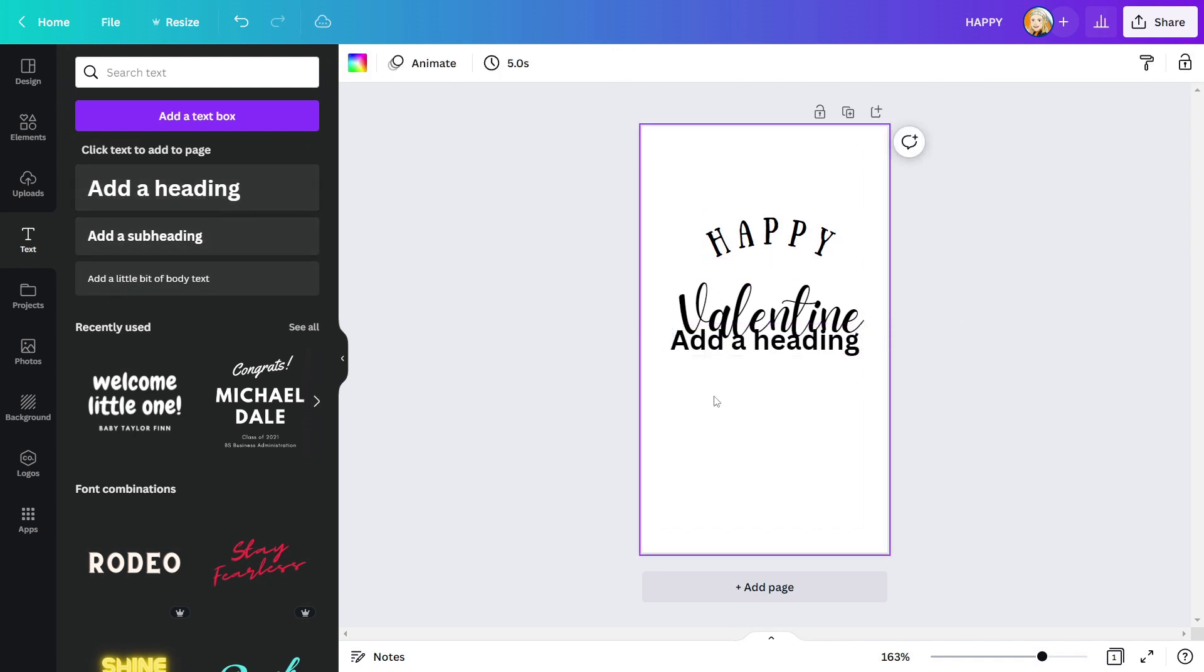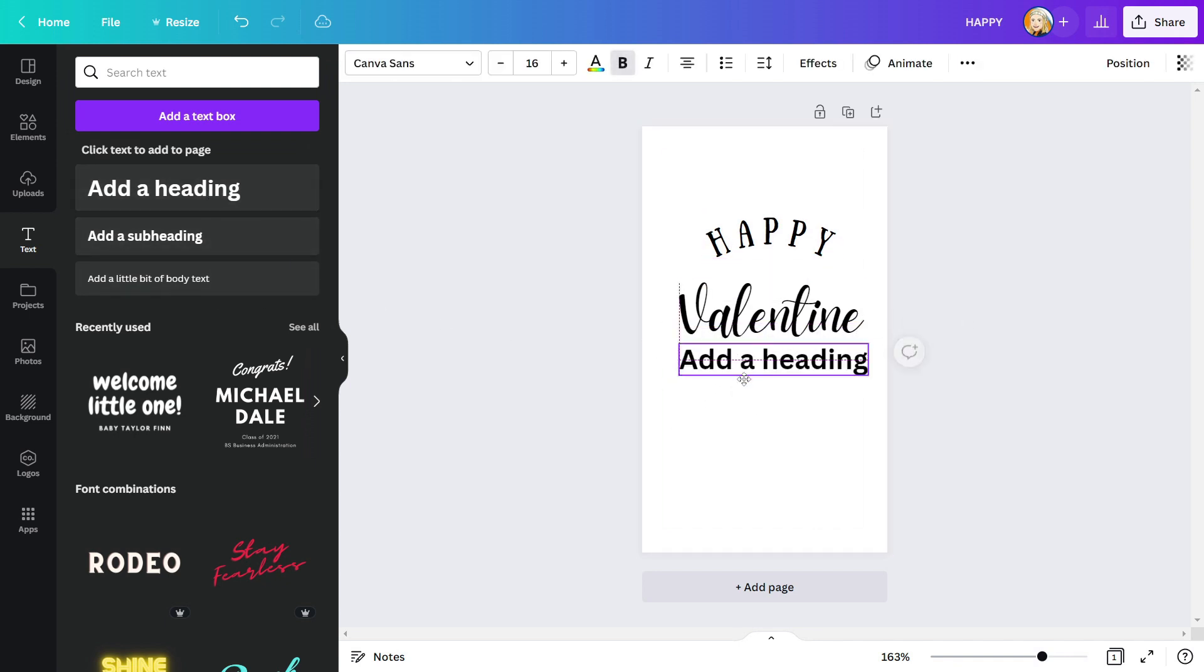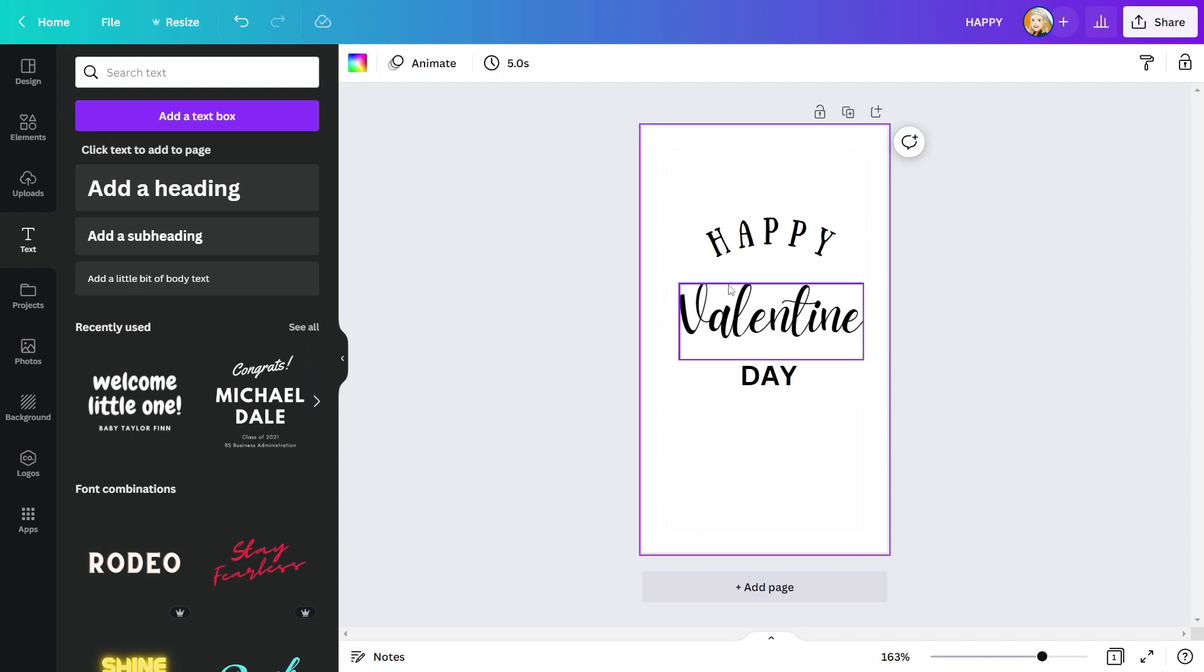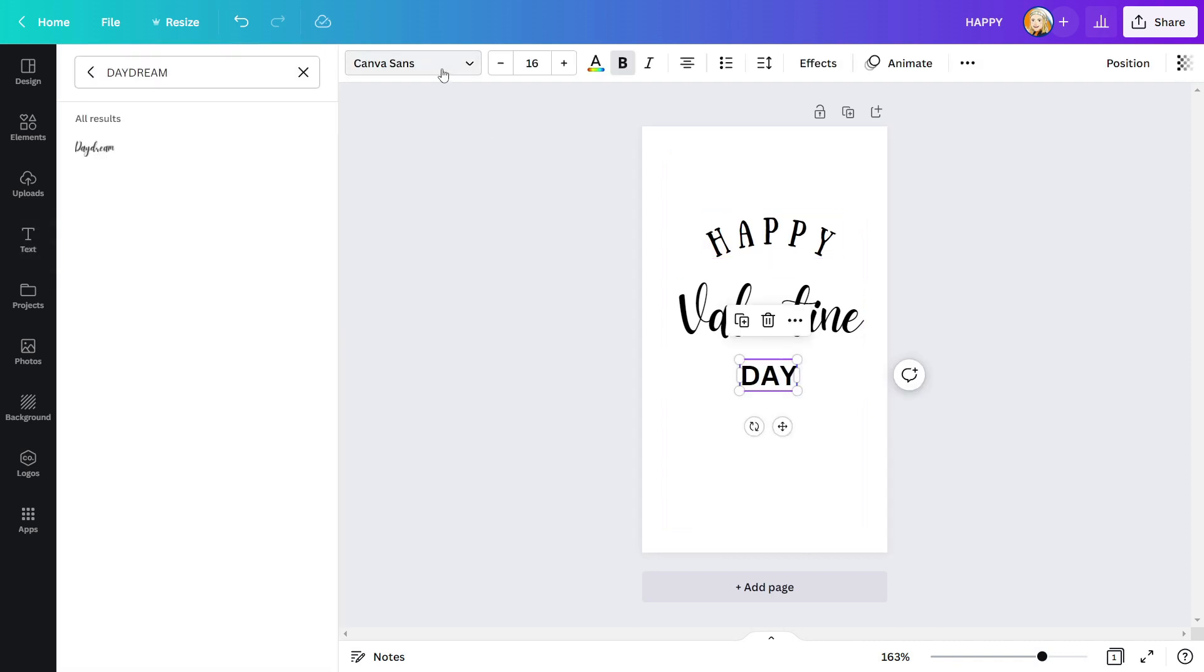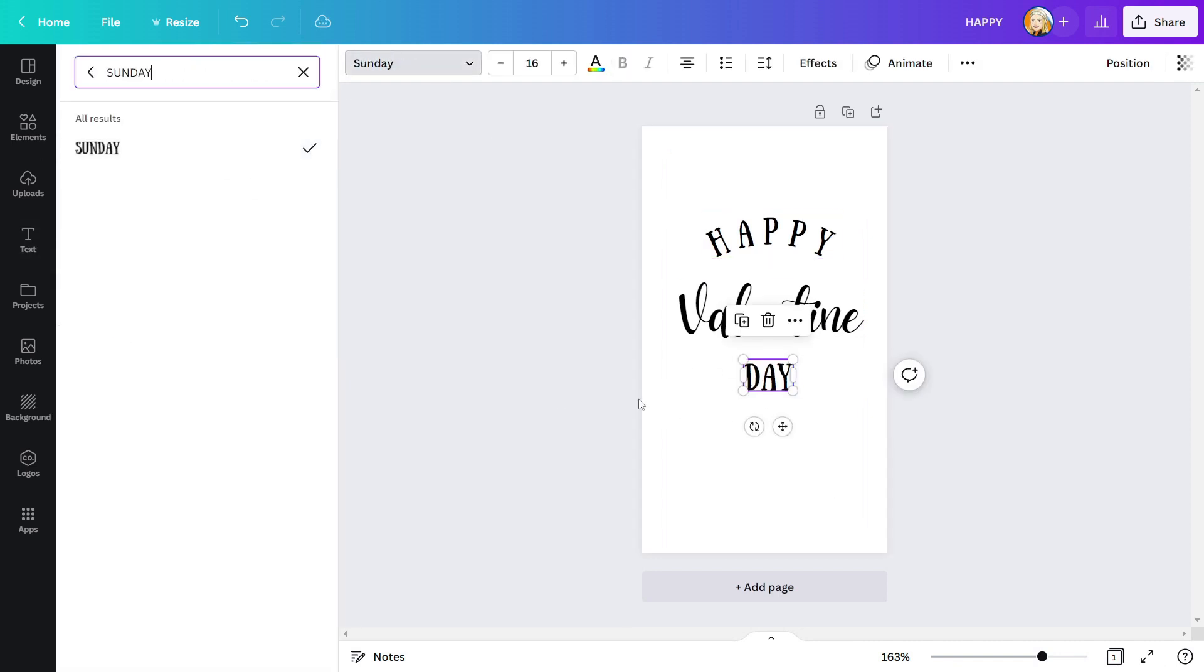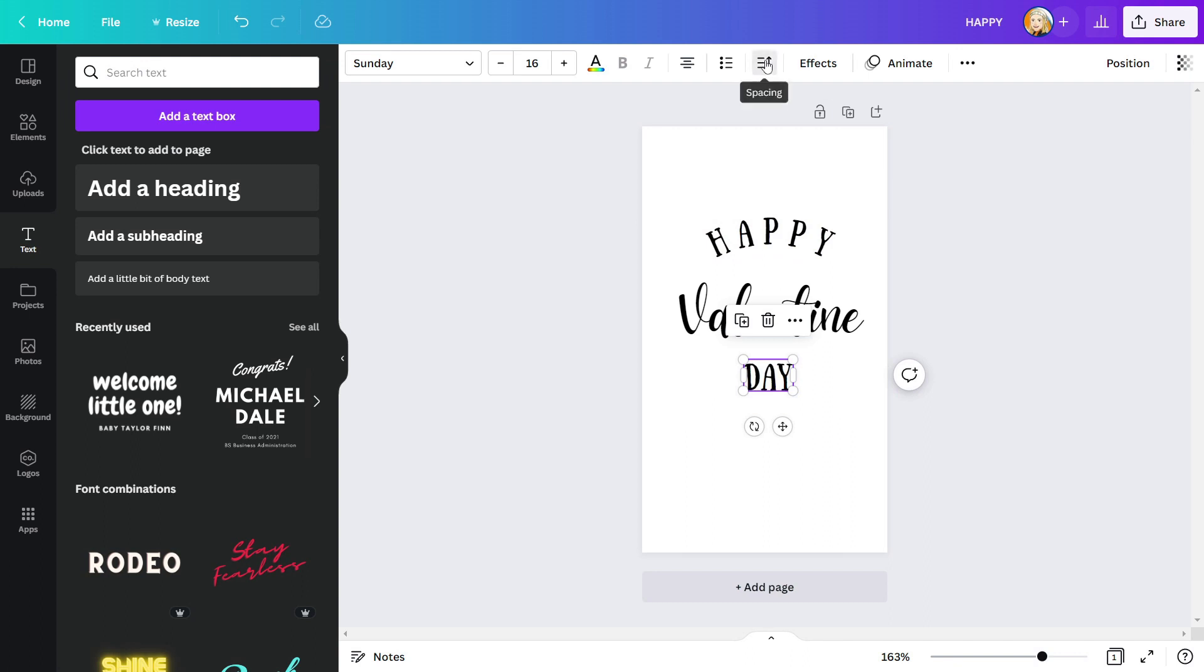Add a new text box and type day in the same font style as happy. Make the letter spacing the same.